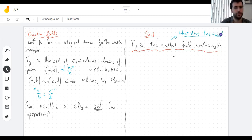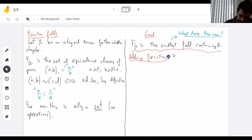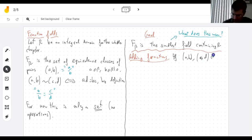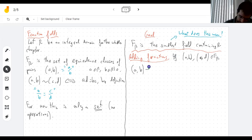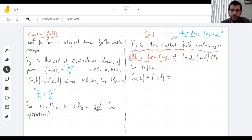It shouldn't even be clear what 'smallest' means, so we have to answer that question as well. We're going to make it a field — we need to learn how to do operations in it. So, how do you add two fractions?